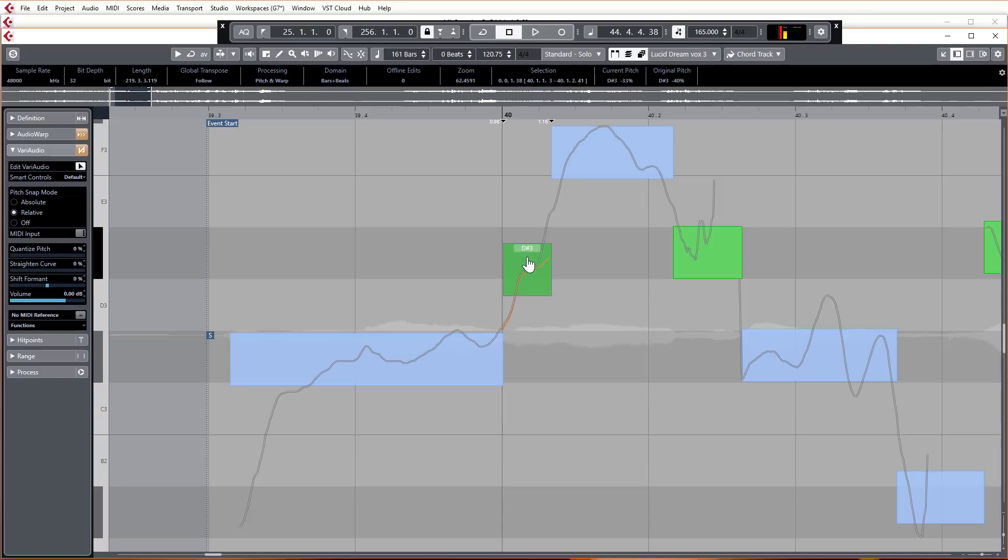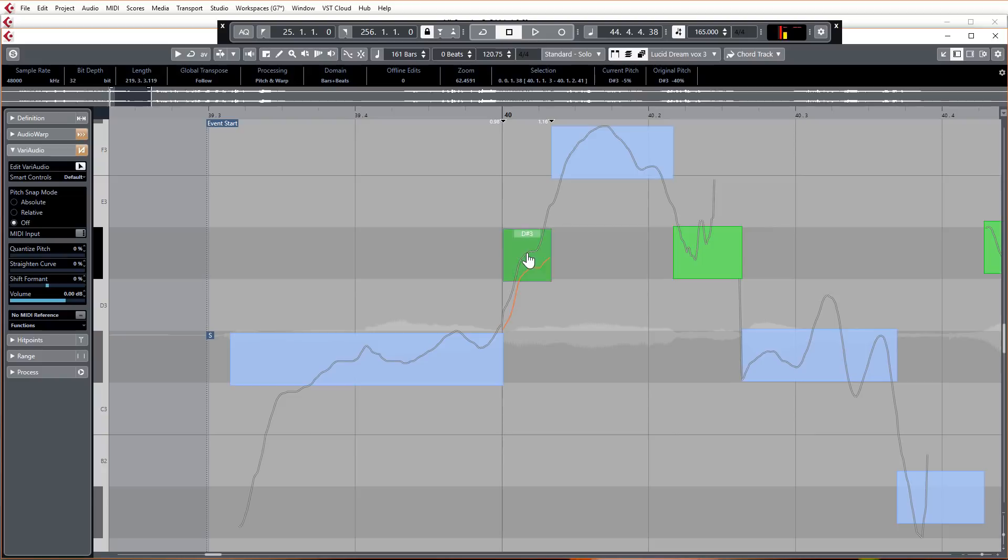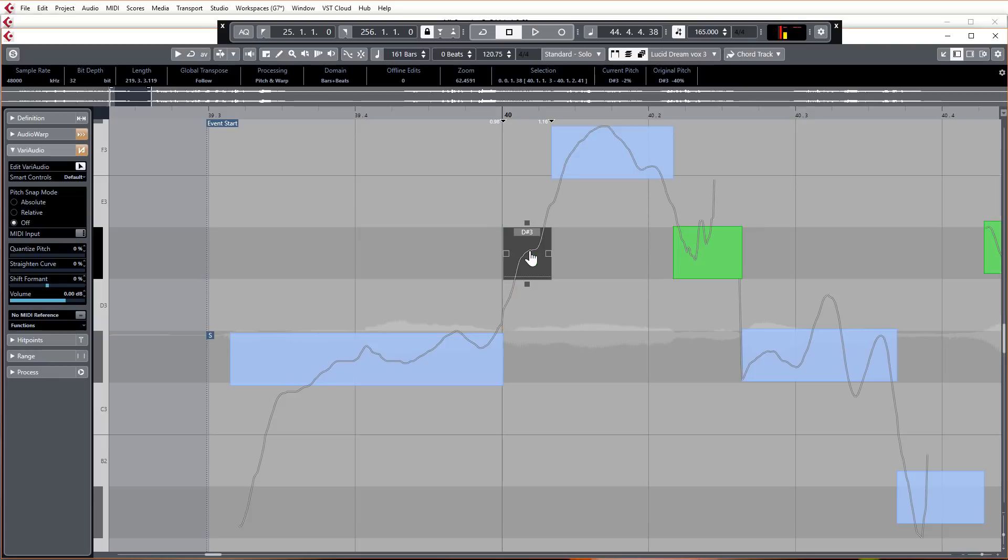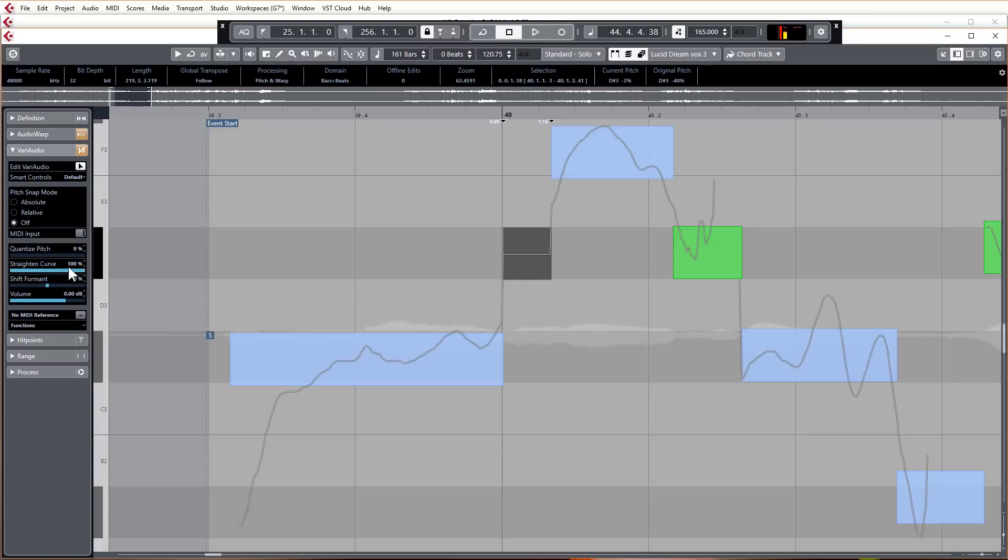If I have that on off, then I can just freely move that away. You used to just have to hold shift to do that. Now you can just select off and that's fine. You can just drag them wherever you want, which is actually my preferred way of using VariAudio.